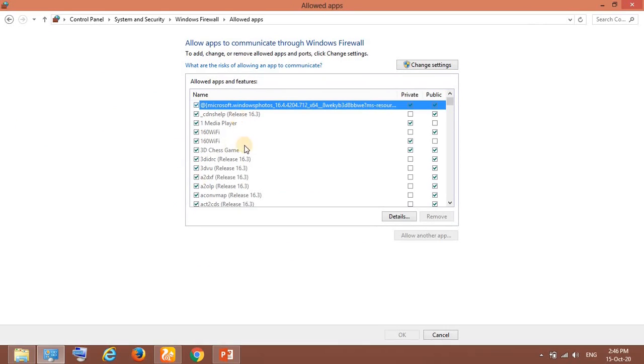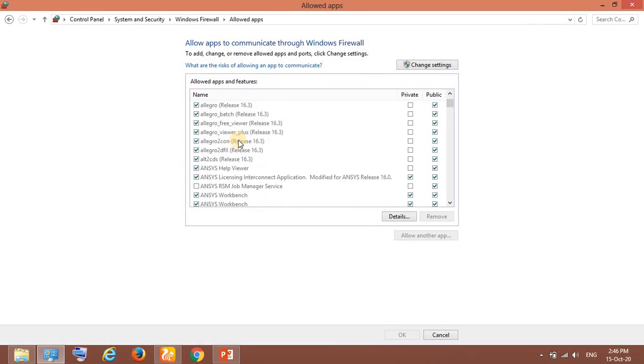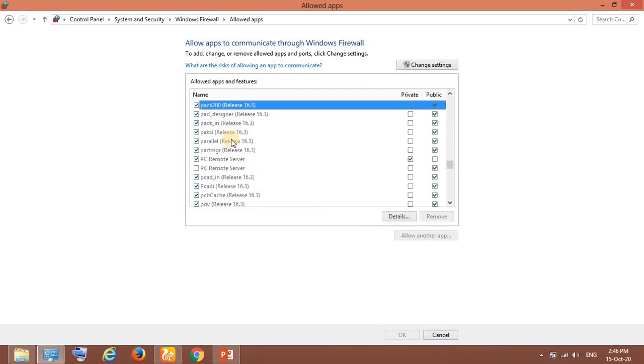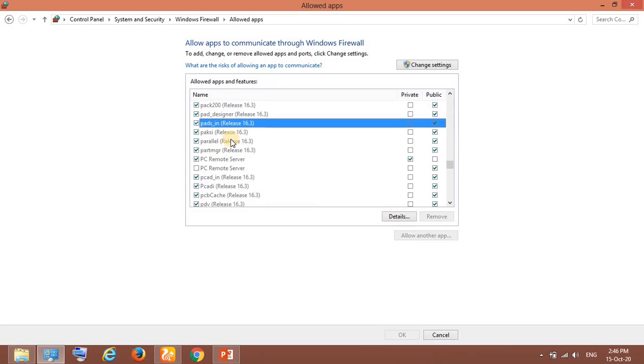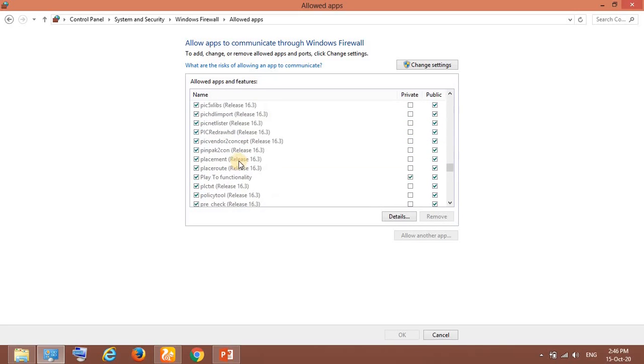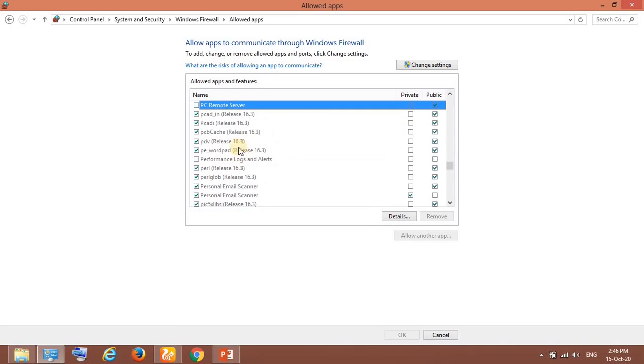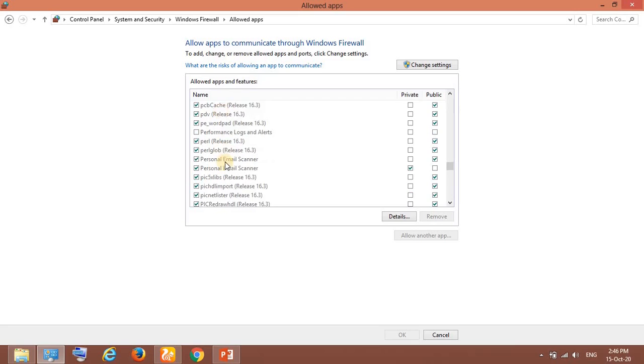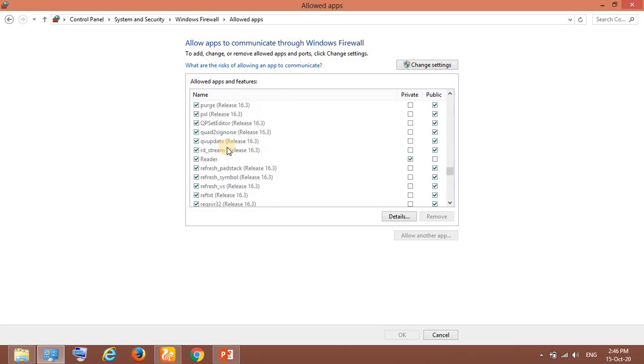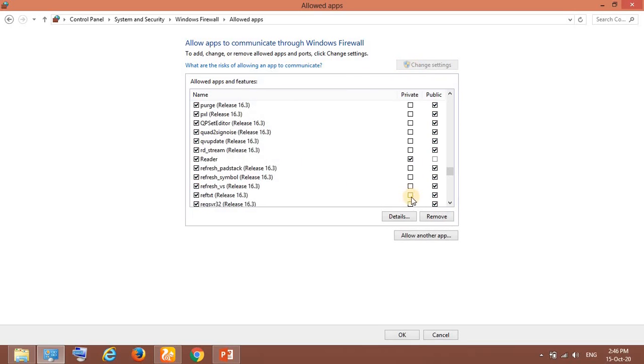I went to this option and you can see here you can search for Python. In my case there is no Python in this list, so that is why the firewall is blocking it. I went to this 'Change settings' option and here you can see at the bottom 'Allow another app'.